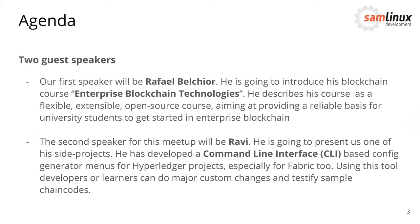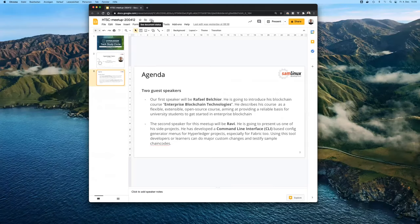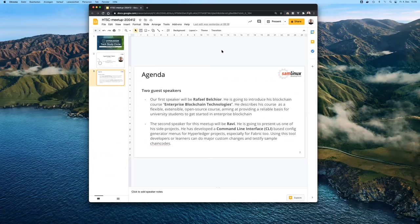And the second one will be Ravi or Weli. He is going to present us a side project he has developed. He has developed a so-called command line interface tool and with this tool, we can generate the configuration material for Hyperledger projects and especially for Fabric, but I think also for other projects. So this is a very short introduction from my side. Now I think the first one is Rafael. When you're ready Rafael, you can take over the session and present us your screen.